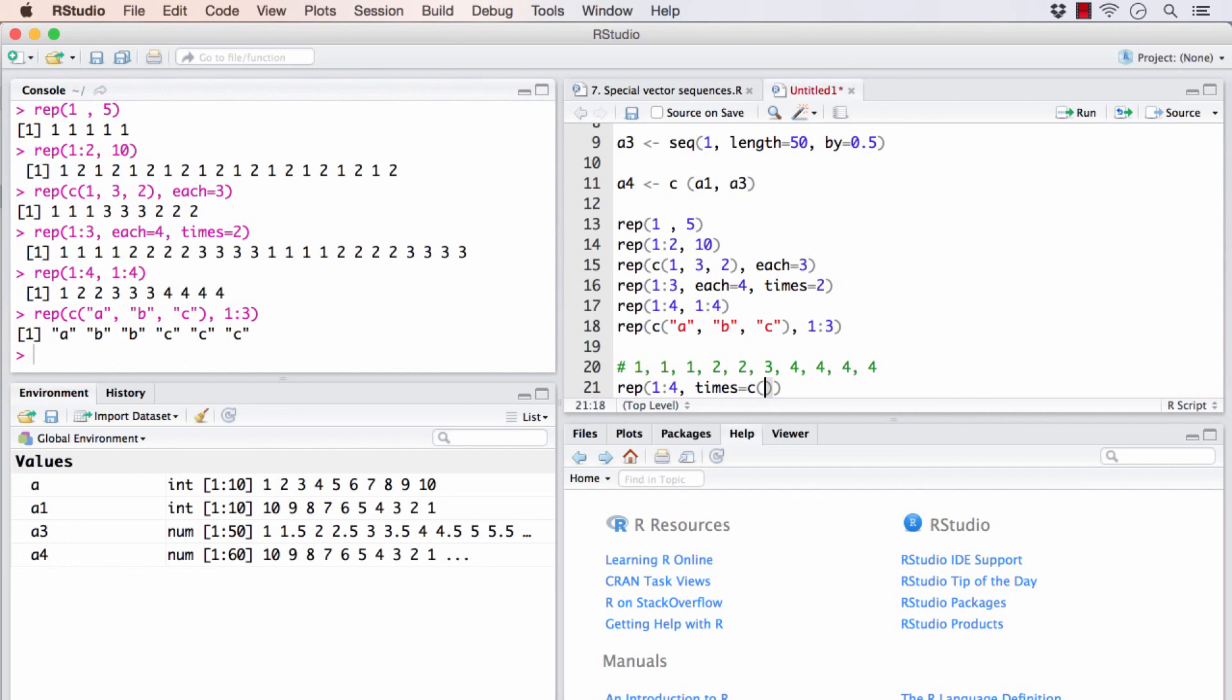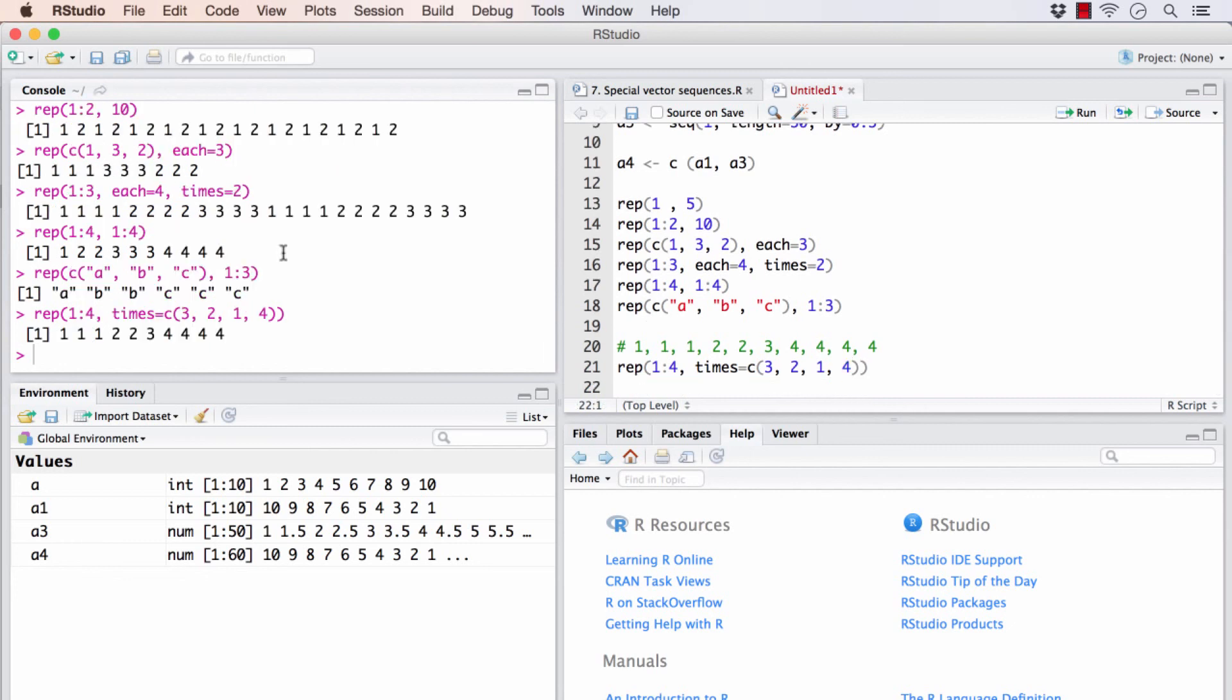So this itself is a new vector, 3, 2, 1, 4. If I do this, I get the answer. If you got this right, a big congratulations because this is a bit tricky.